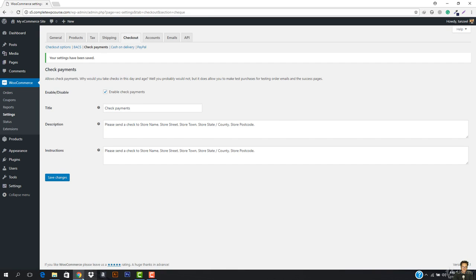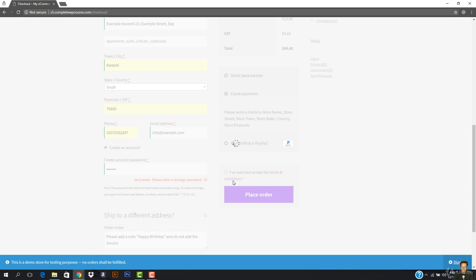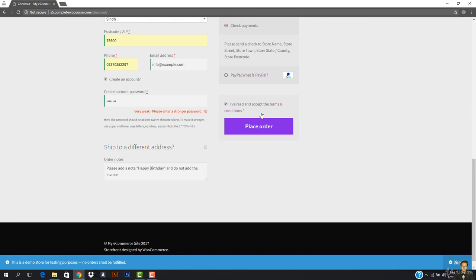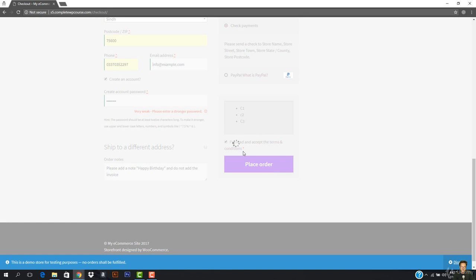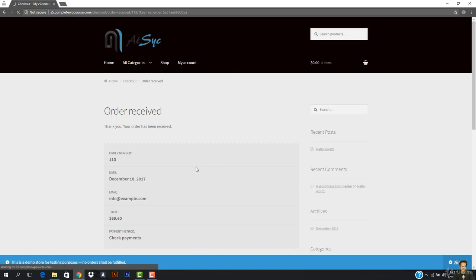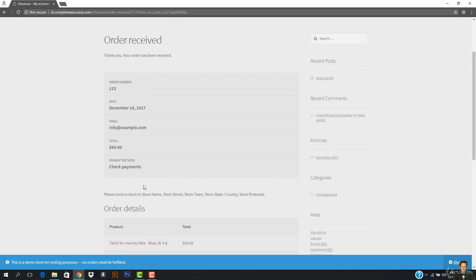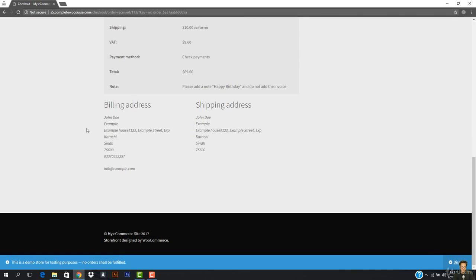Now I'll select Check Payments and hit 'Place Order'. It gives an error because I need to accept the terms and conditions. I click to accept them — they have terms C1, C2, and C3. Now I'll hit 'Place Order' and the order is placed. The order number, date, email, total, and payment method (Check Payments) are shown, along with the instruction to send a check. The order details, billing address, and shipping address are exactly the same.